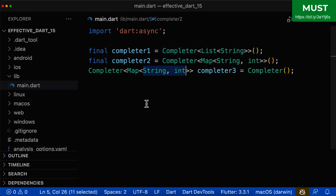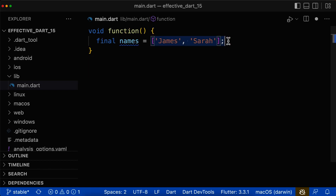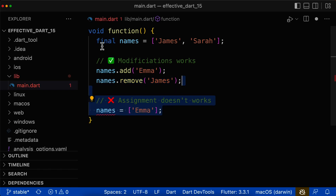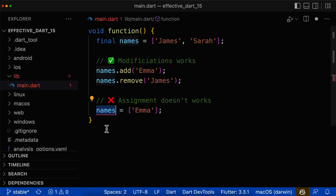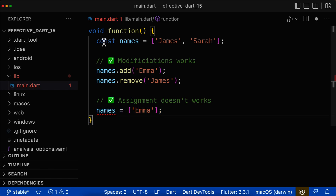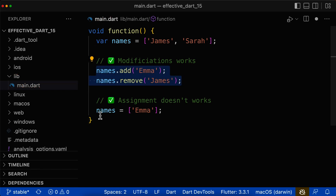Next, note that even if you put a list as final or const, you can still modify it — you can still add or remove values. The only thing final prevents is assigning a completely new list to the variable. The same applies to const. With var, you can both modify the list and assign a new list to the variable.